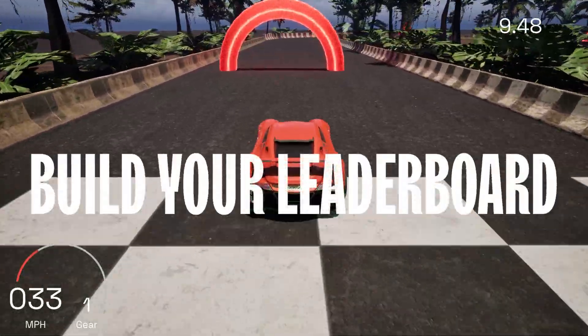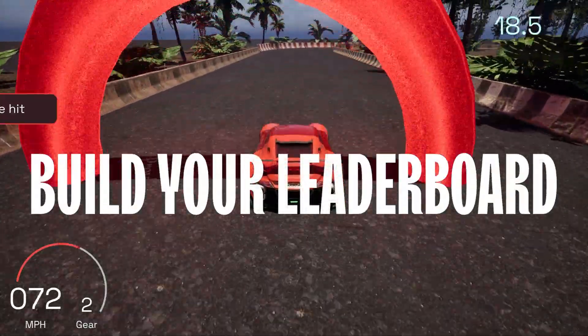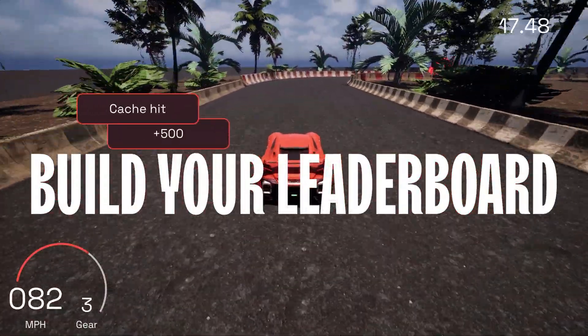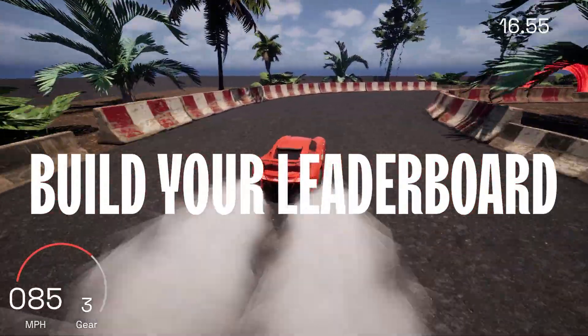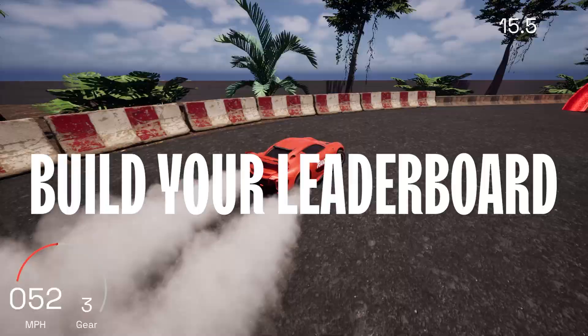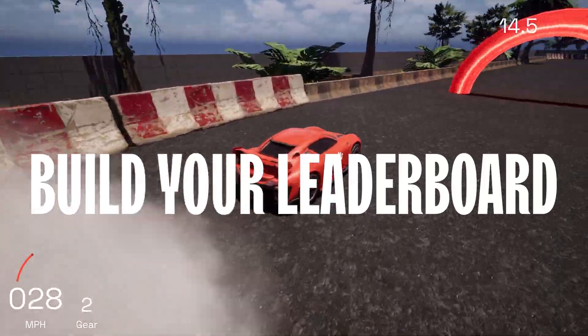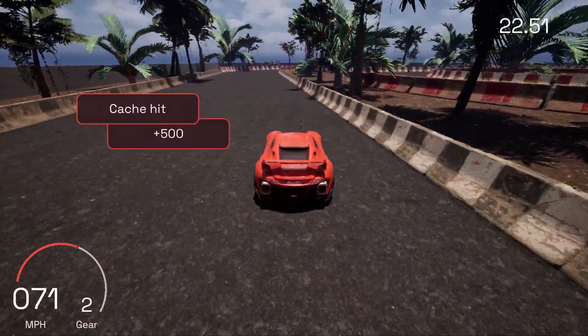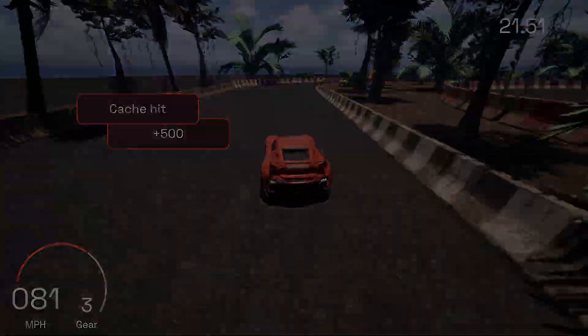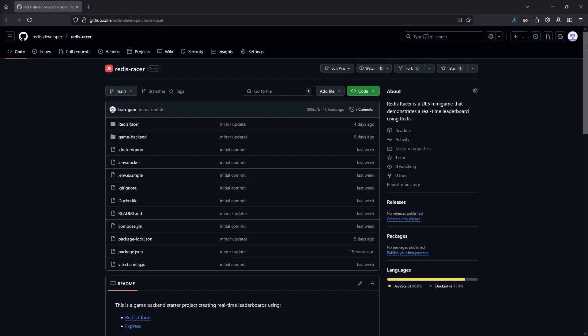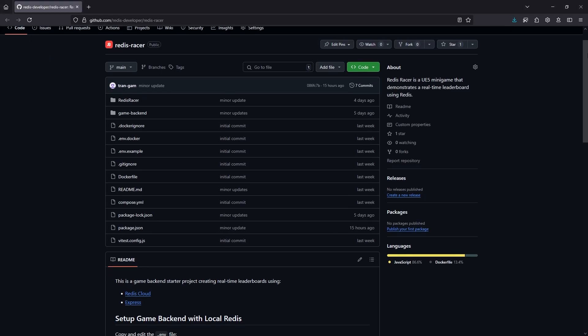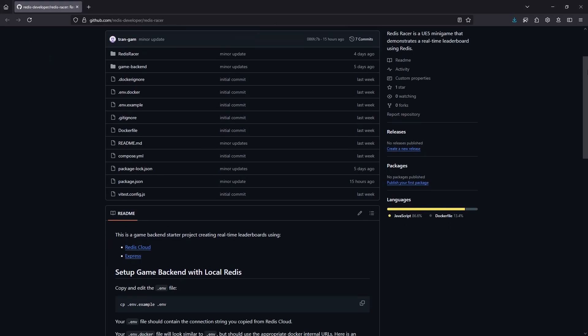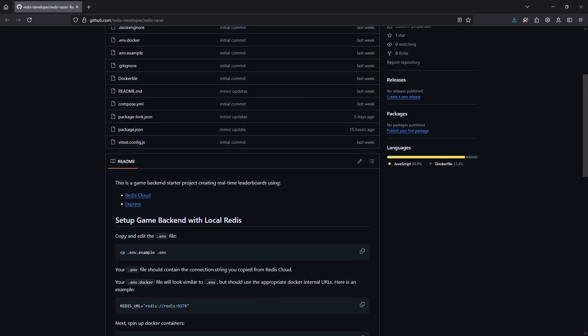Welcome to this tutorial on creating a real-time leaderboard with Redis and Unreal Engine 5. To get you started, we have an example project named Redis Racer that you can download from GitHub.